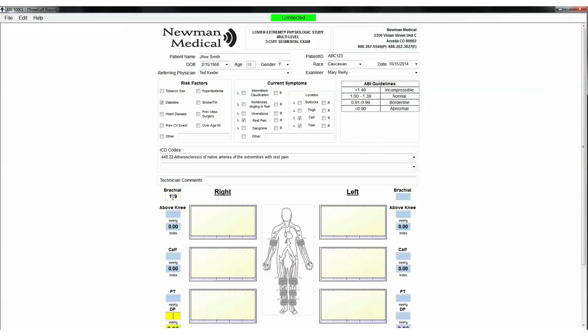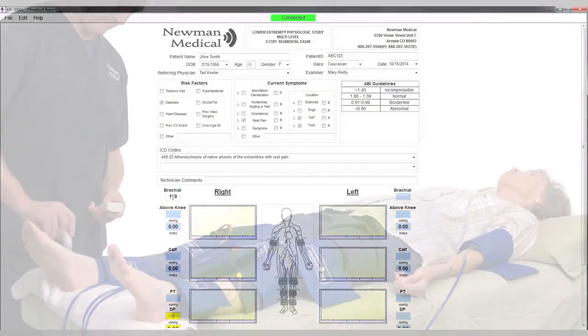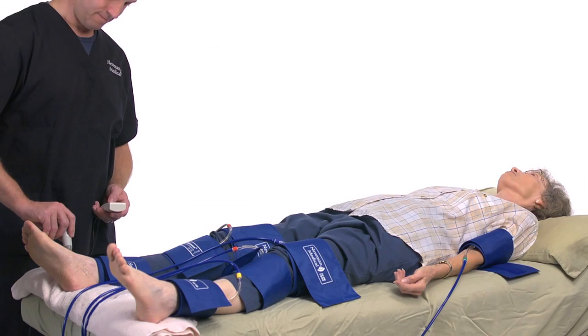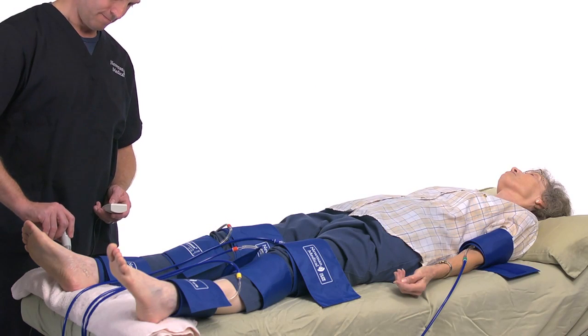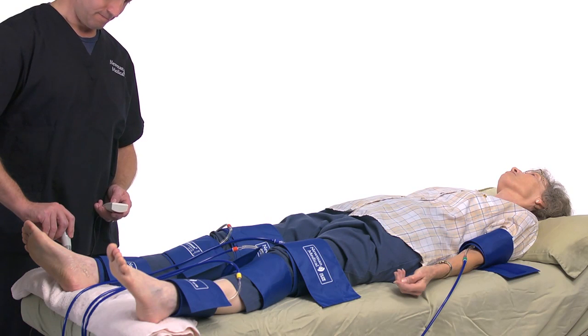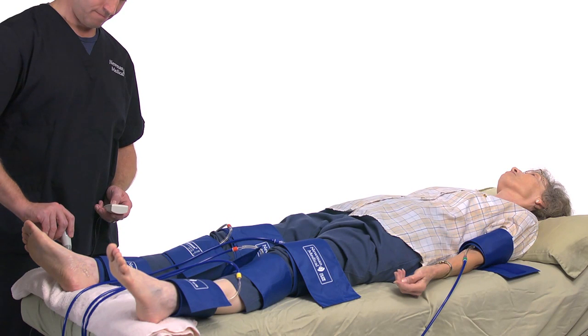When satisfied, press Next on the remote and the system will move to the right DP. Again, take an ankle pressure using the Doppler probe, this time on the DP, on top of the foot.